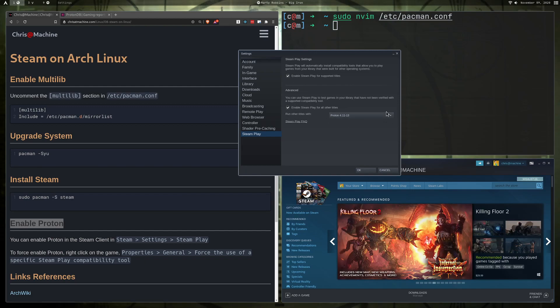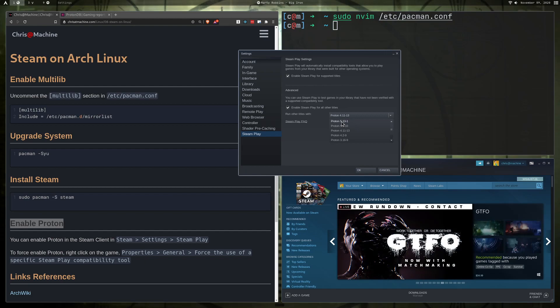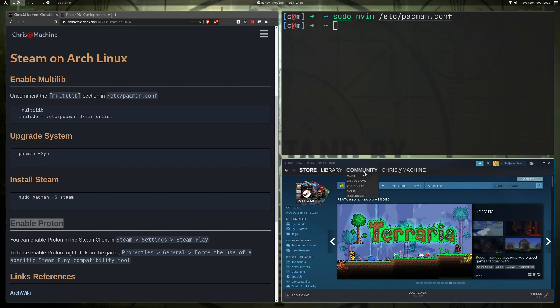And then there will be this drop-down menu here, and you can choose a specific version of Proton to use. I always recommend going with the newest one and then overriding it later if one of them doesn't work in a particular game. I guess I was using 11 last time, but they have a newer one, 5.13 out now.